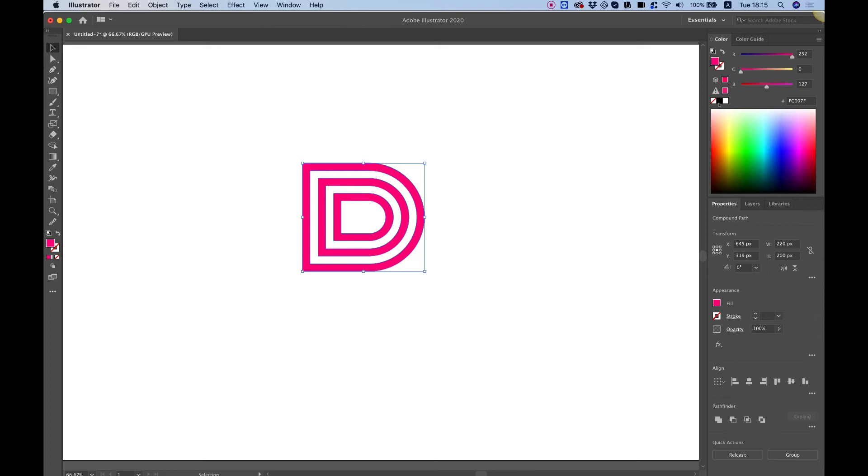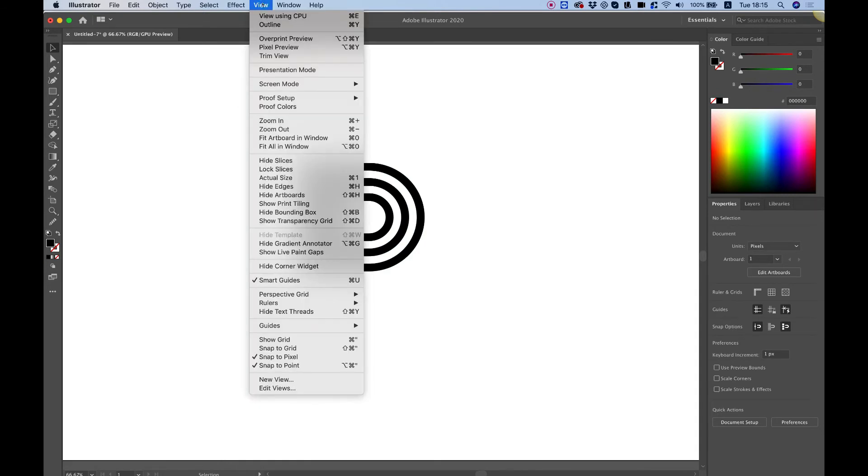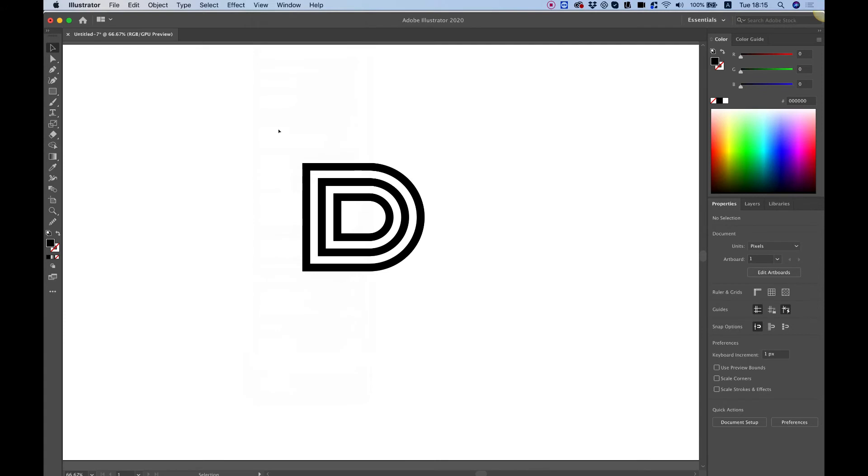Now over here I'm going to change this into black. You can do it from here. You can do it from the colors panel. It doesn't matter. The next step I want you to just make sure that in view you're on snap to point not snap to grid not snap to pixel. So I'm going to unselect the snap to pixel.